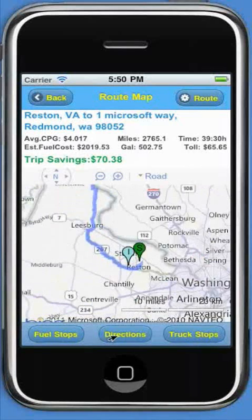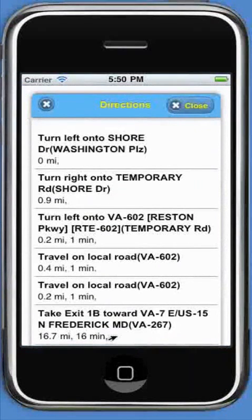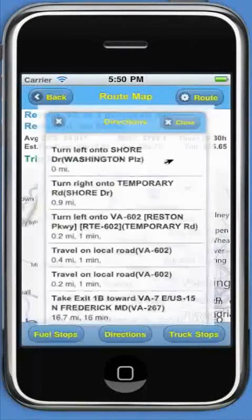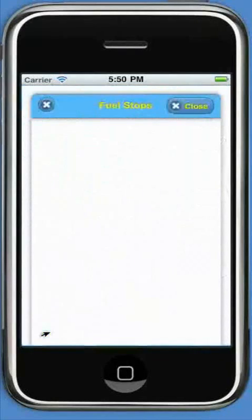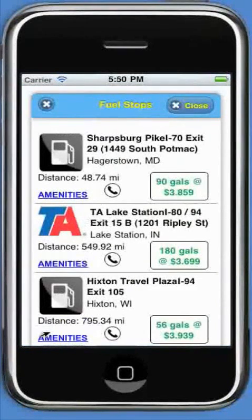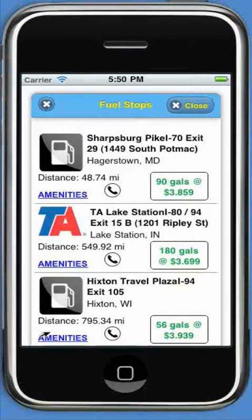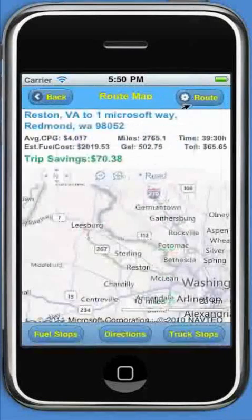To see the turn-by-turn directions, click the directions button. To see the fuel stops, click the fuel stops button. On this screen, you will see the list of fuel stops with the number of gallons of fuel you should fill at each stop, along with the retail price of the fuel.